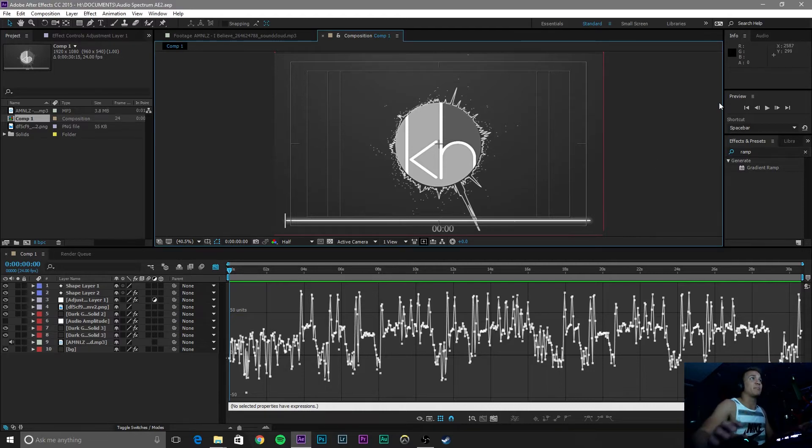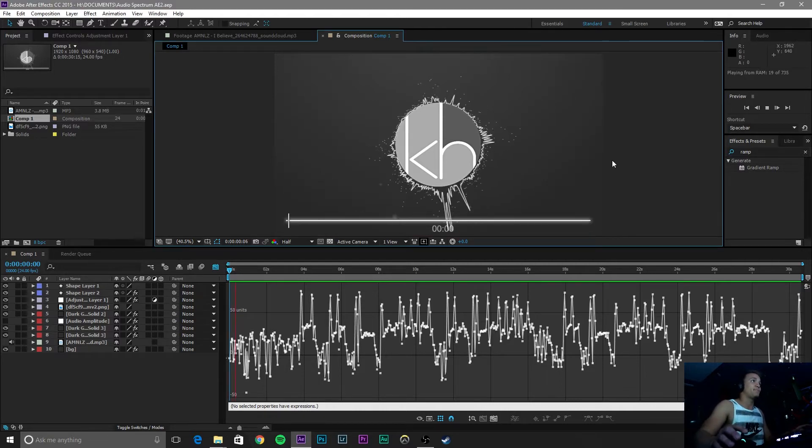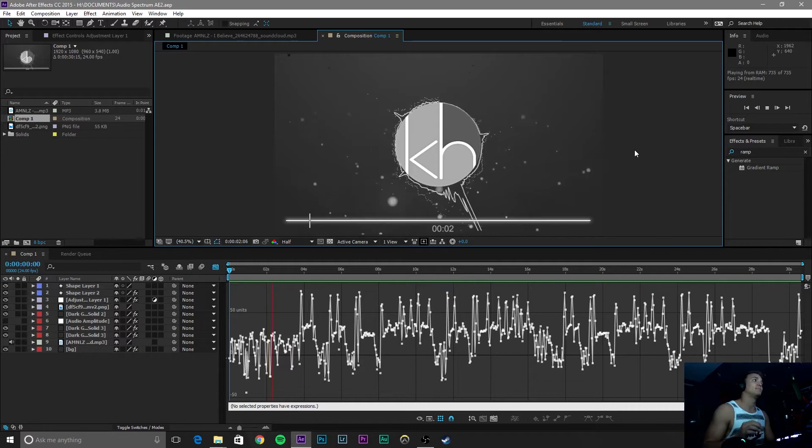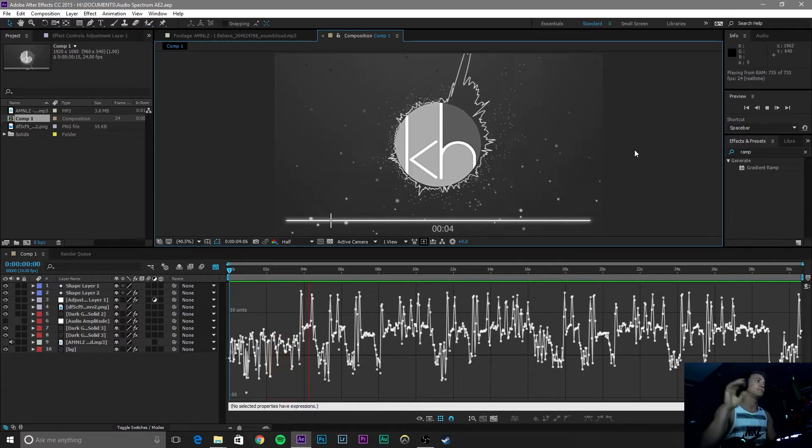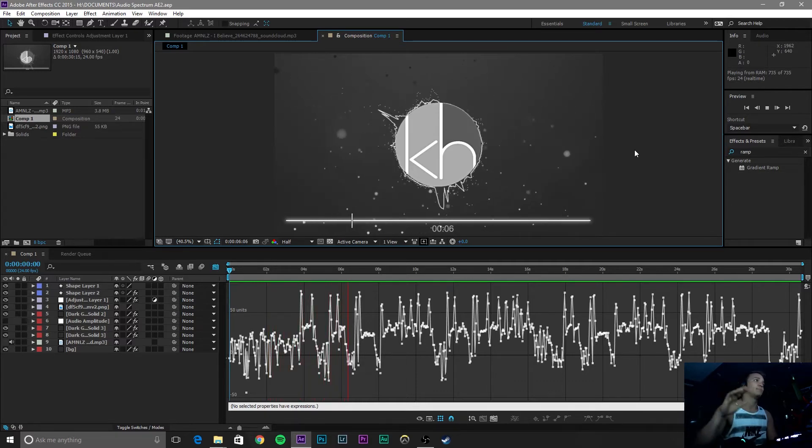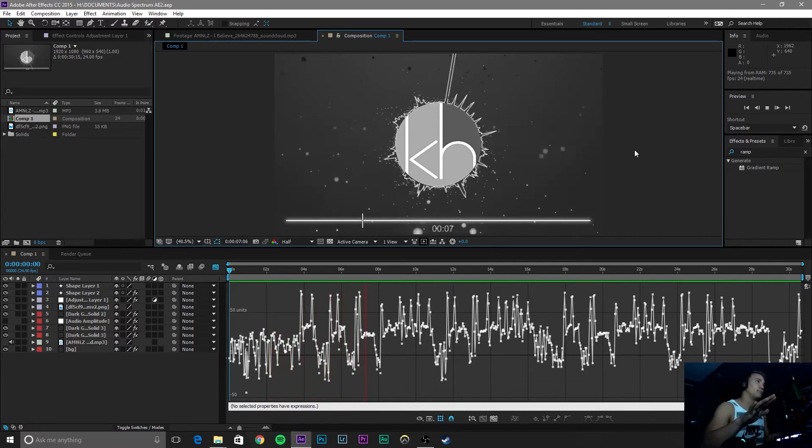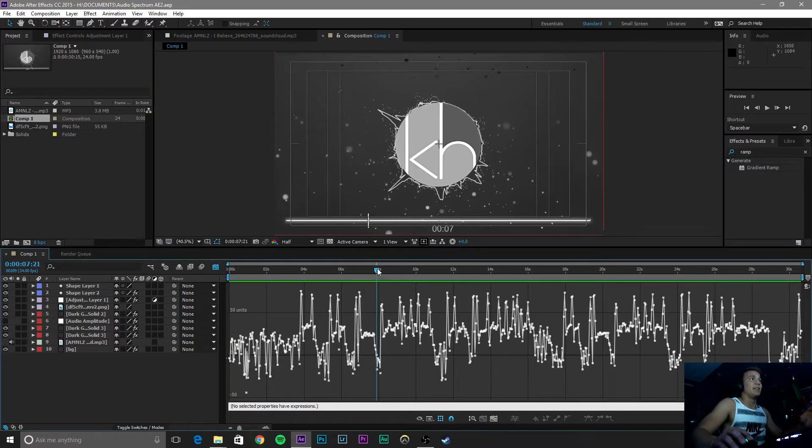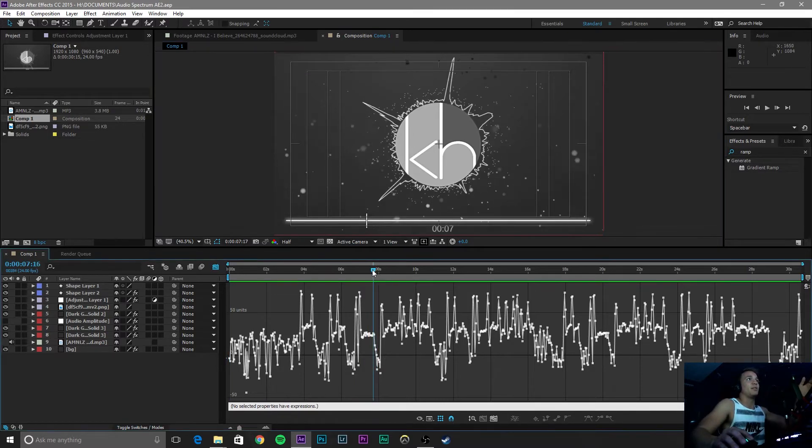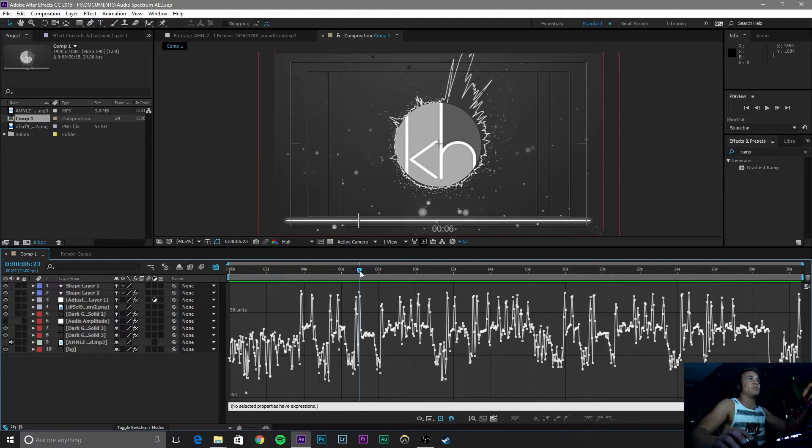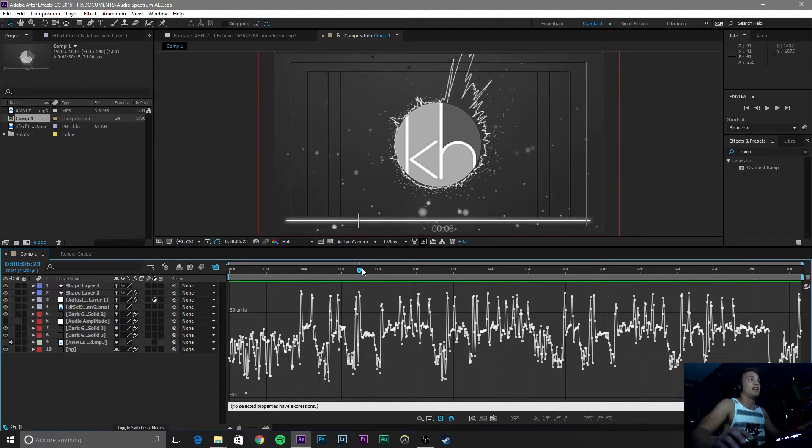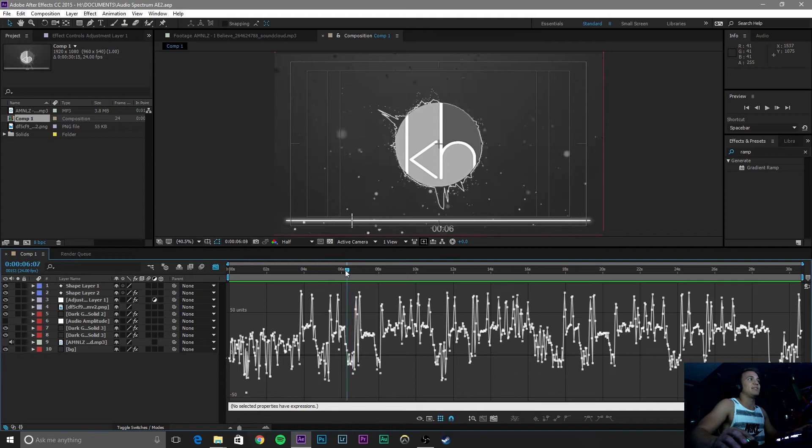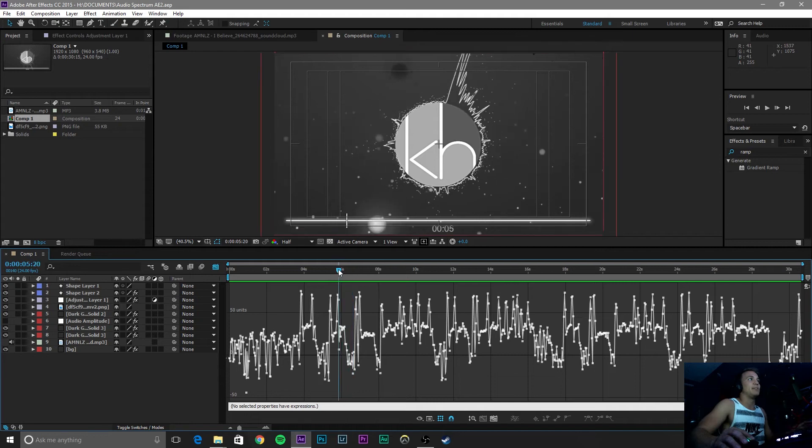Pay attention to the background because this is what we are going to be focusing on. So if you notice, every time the bass hit, the actual background zoomed in. So here is a zoom in, and you can see that by this red outline. Bass hits, bass hits, bass hits. So I set that up for the bass.